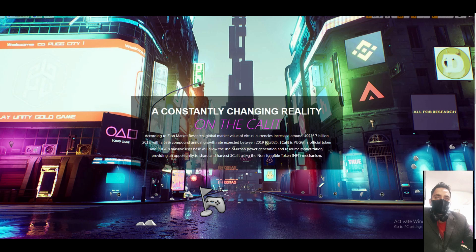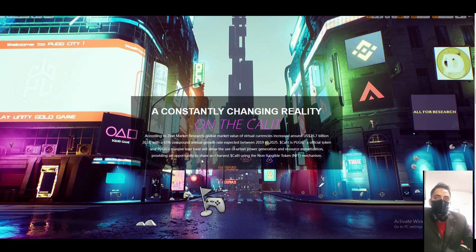PUBG official token and PUBG massive user base will allow use of your bandwidth, power generation and social monetization, providing an opportunity to share harvest using non-fungible tokens mechanism.